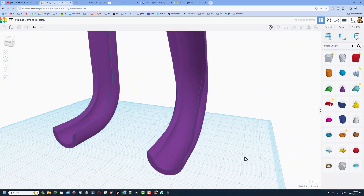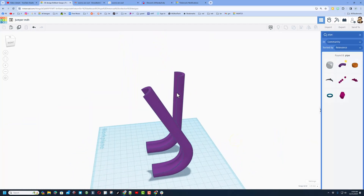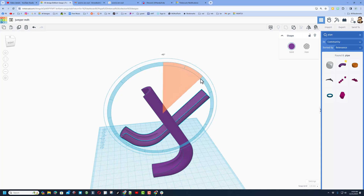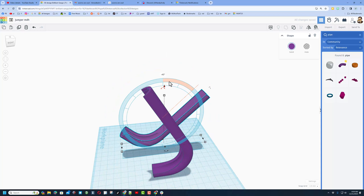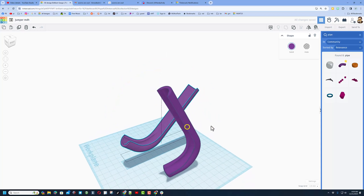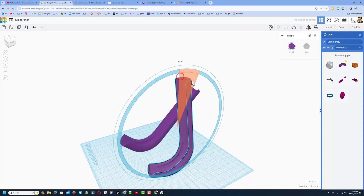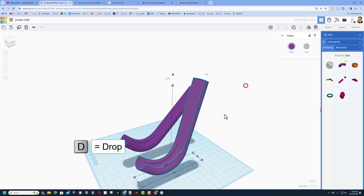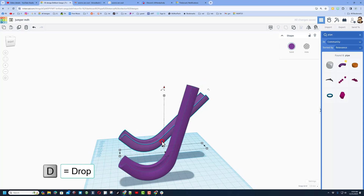Let's set up our experiment. Click on the shape and rotate 45 degrees — that's two clicks in the middle of the circle. Same thing for the other one: 45 degrees, there's one, there's two. Hit D to drop so it's down at the base.